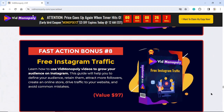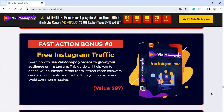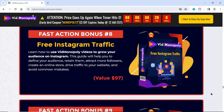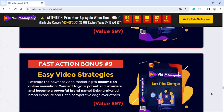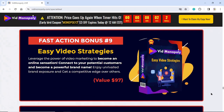Fast Action Bonus Number 8: Free Instagram Traffic. Learn how to use VidMonopoly videos to grow your audience on Instagram. This guide will help you define your audience, retain them, attract more followers, create an online store, drive traffic to your website, and avoid common mistakes. Value $97.